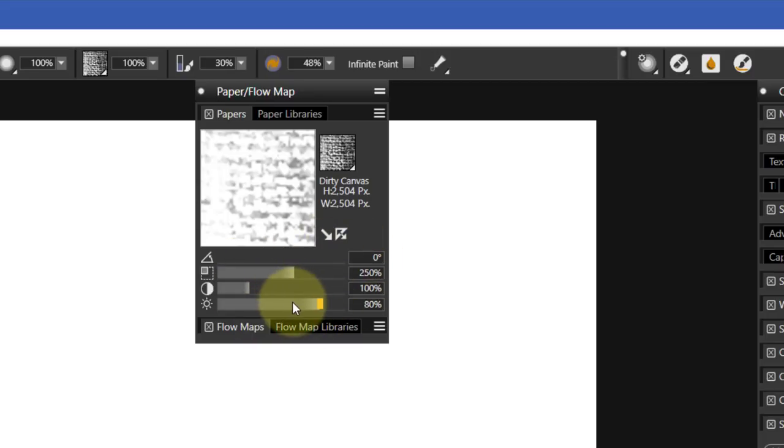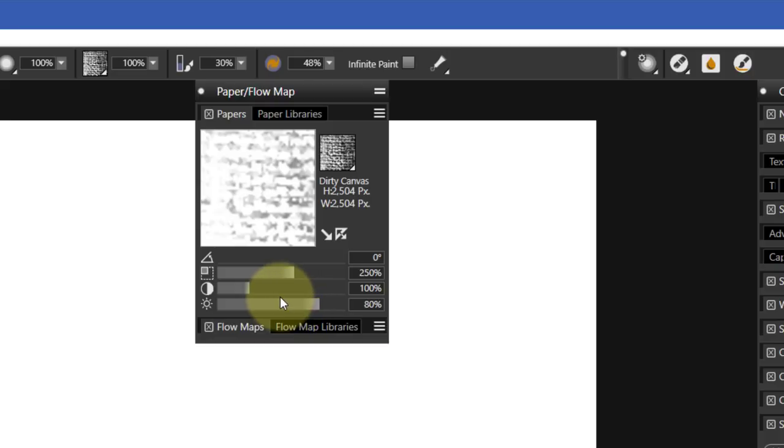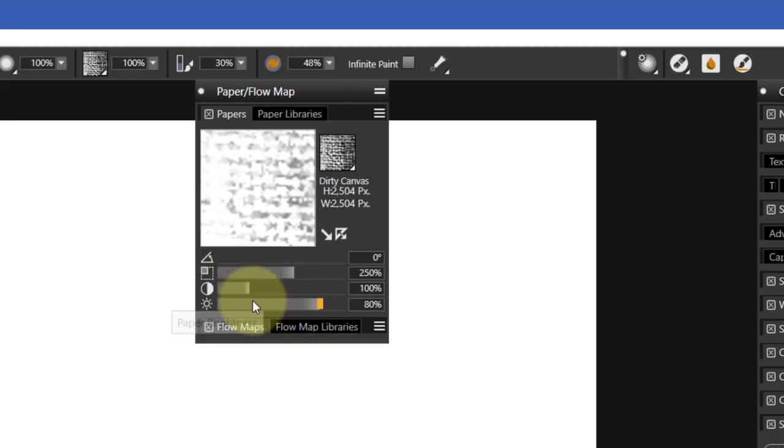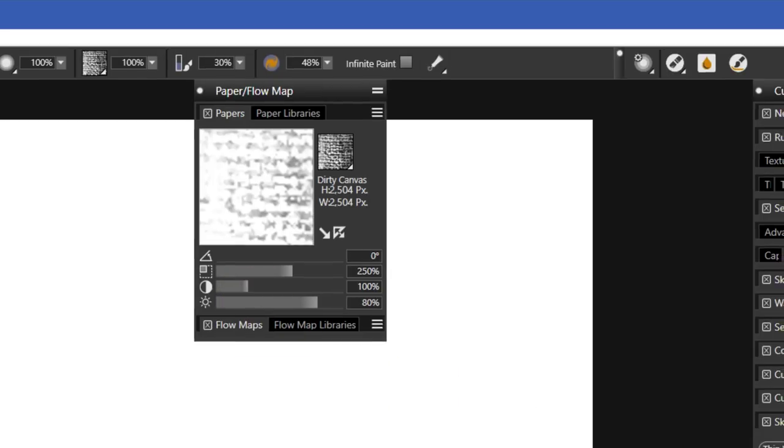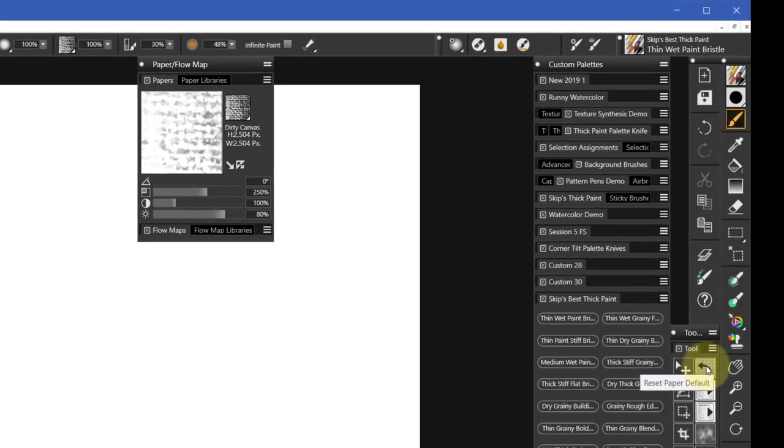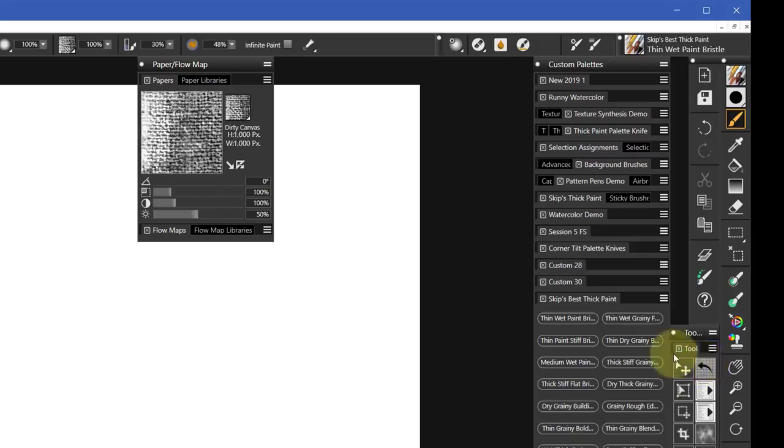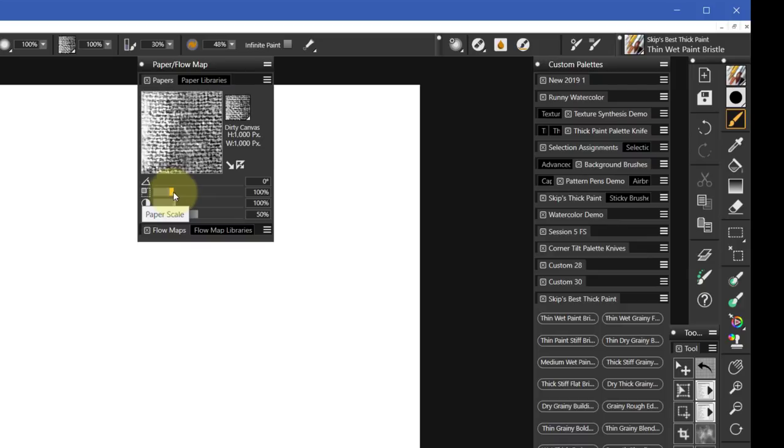That is not the default setting. The default setting of papers is always 100, 100, and then 50. So this first script is called Reset Paper to Default. If you click it, whatever paper is currently active will be reset to the default setting, in this case 100 by 100 by 50.